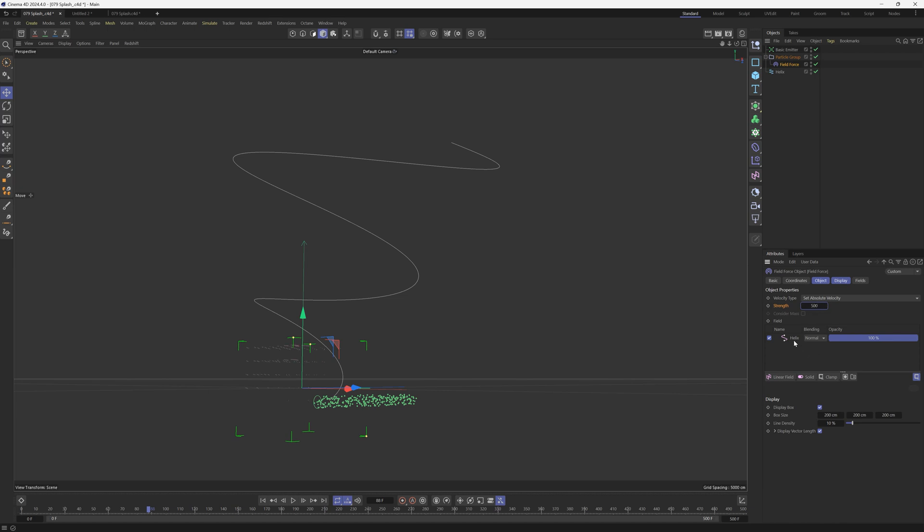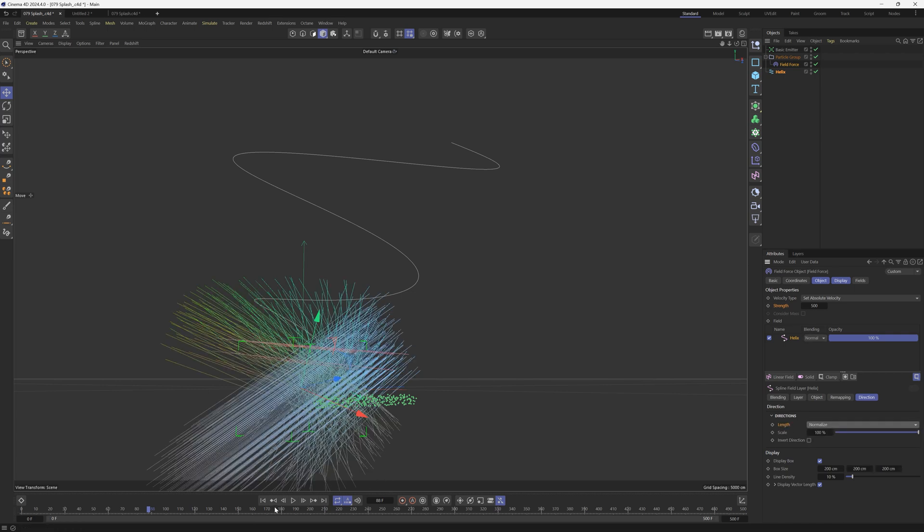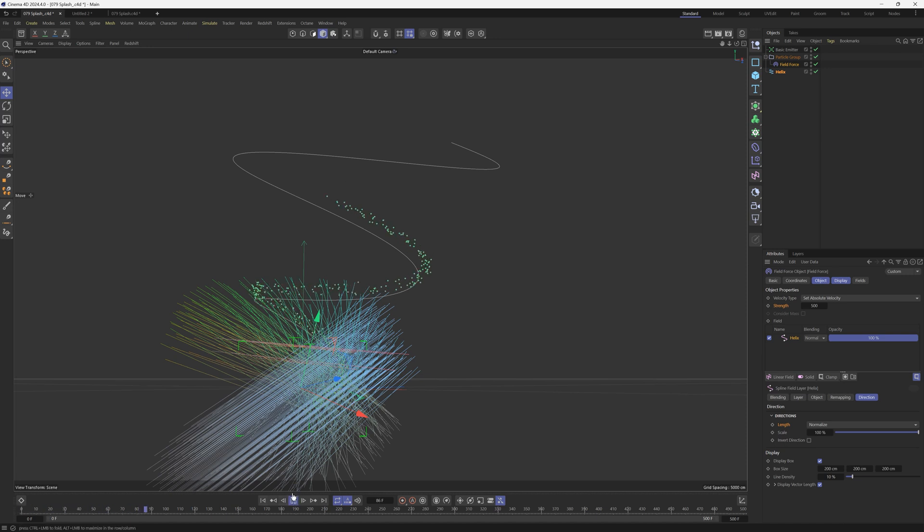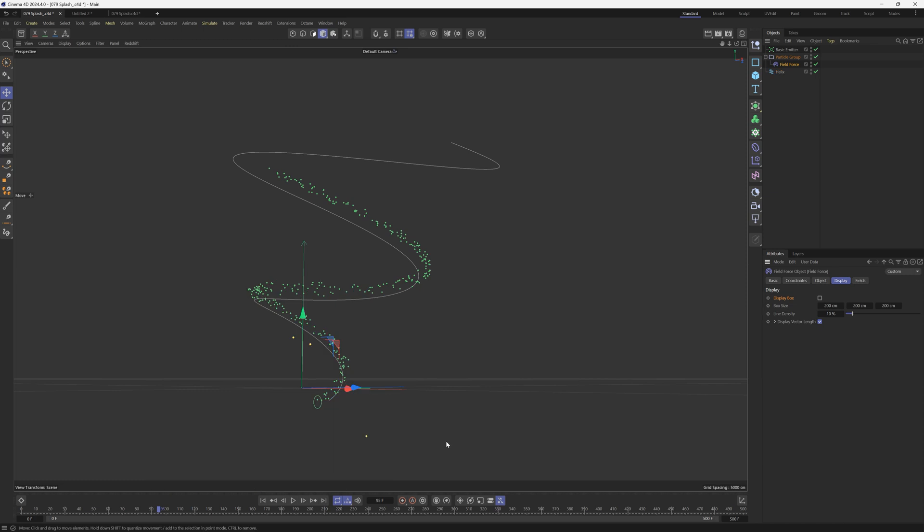And now let's go into this spline here and change a couple settings. So for the length, instead of use value, we're going to change that to normalize. And if we hit play, this particle system is now wrapping around that helix. However, we have all these crazy lines here, which we don't want. So we'll go to the display tab and under the display box, let's uncheck that so that we don't see those. All right, this is looking good.